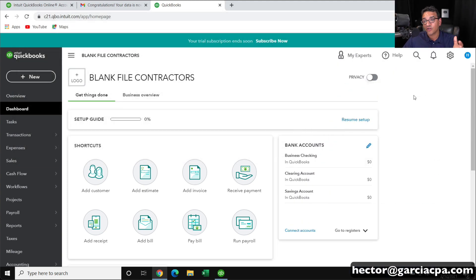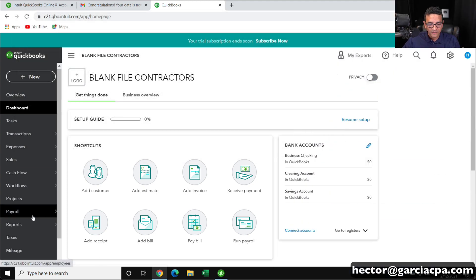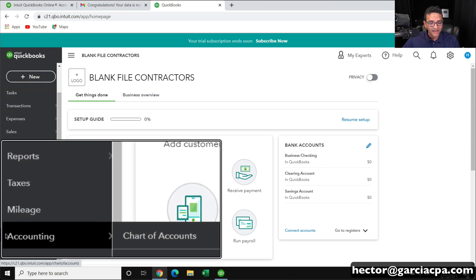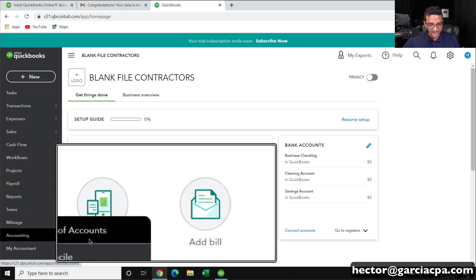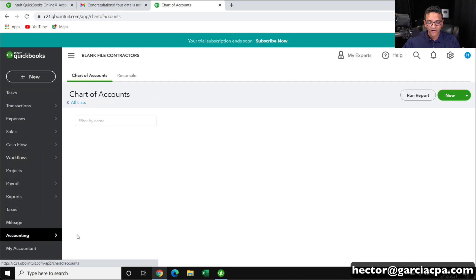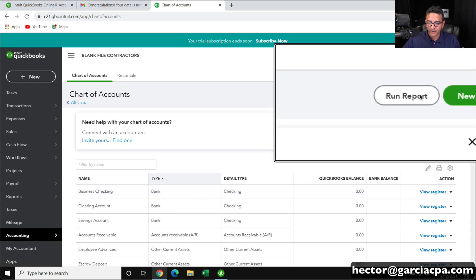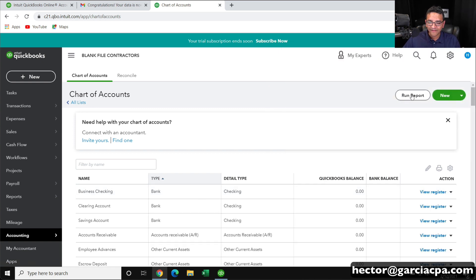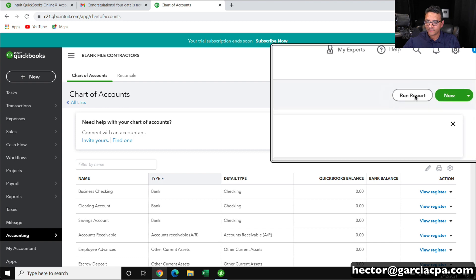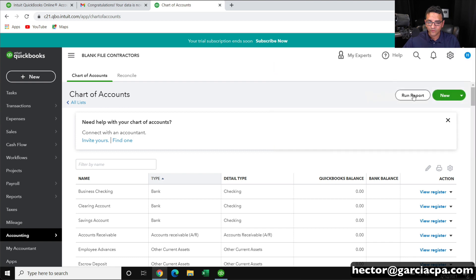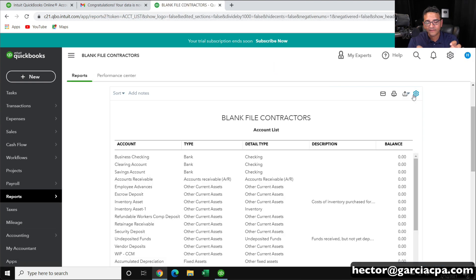Let's start by doing the chart of accounts. On the left side I'm going to click on where it says Accounting and then click on Chart of Accounts. That will take me into the chart of accounts. Up here on the right I have a button that says Run Report.